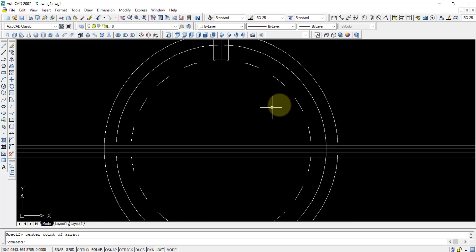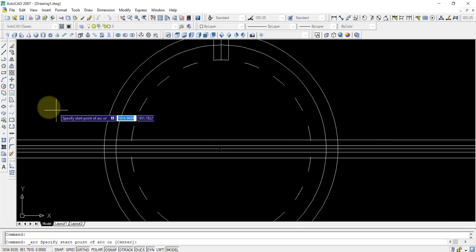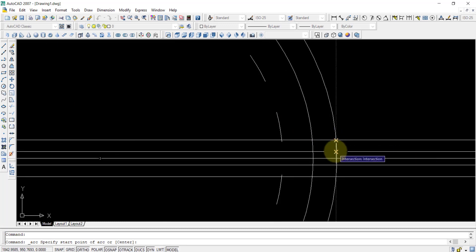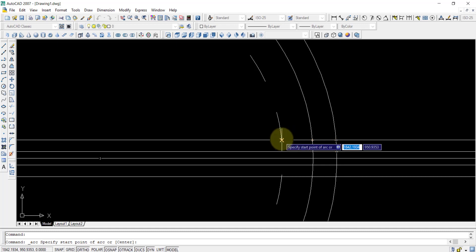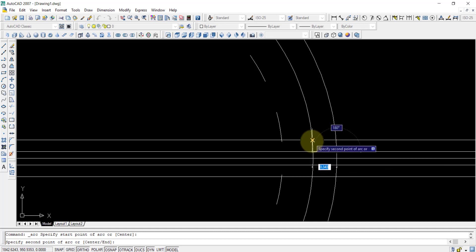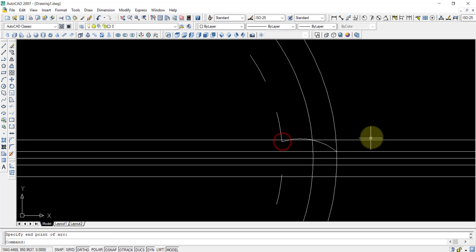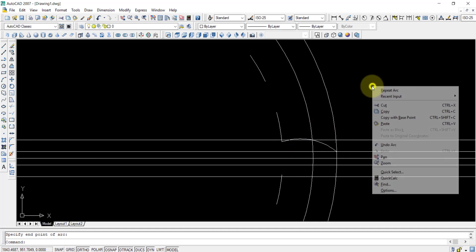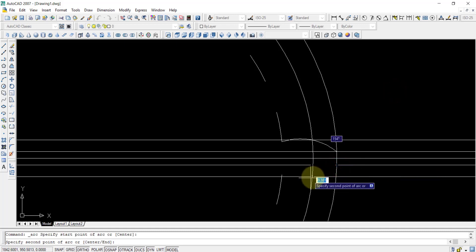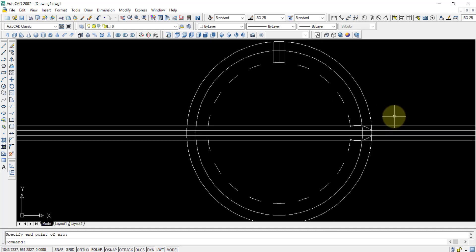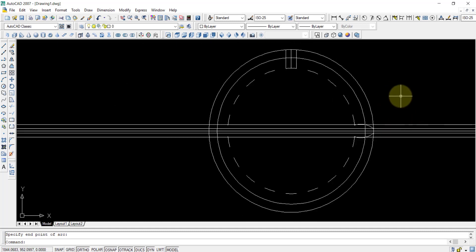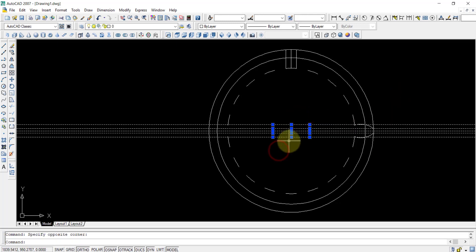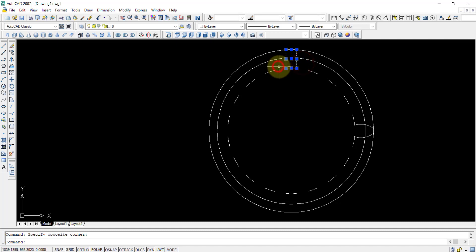Now I will use the three-point arc tool. Using three points — this point, this point, and this point — I am going to draw an arc. I click that point, that point, and that point. After drawing the arc, I am going to delete those unwanted parts.